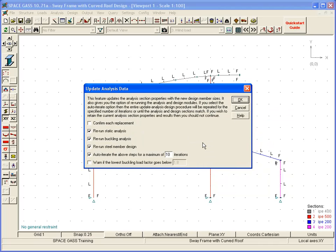Of course, if the analysis model gets updated, we must then rerun the analysis and design phases so that both of them are using the same member sizes.